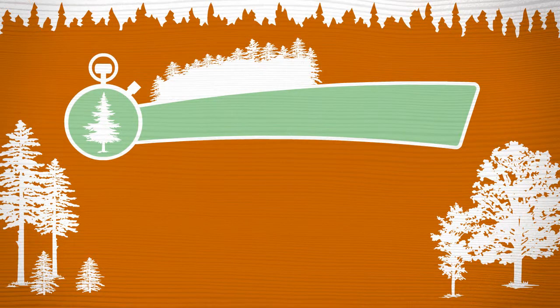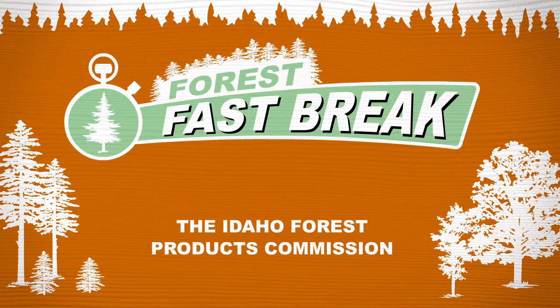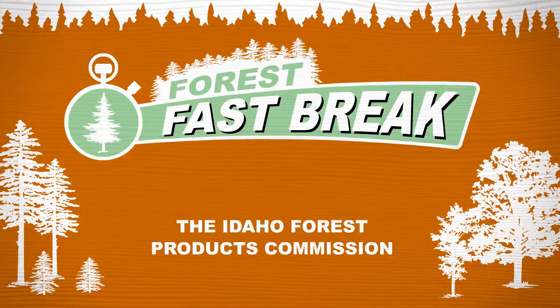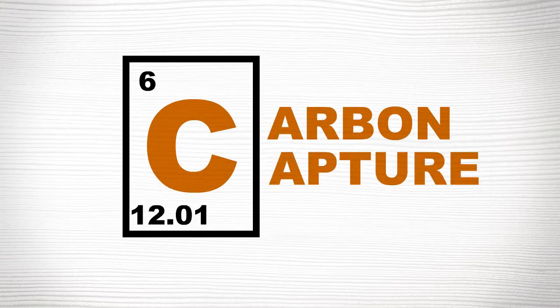Need a break? How about a forest fast break? Brought to you by the Idaho Forest Products Commission. Today's topic, carbon capture.